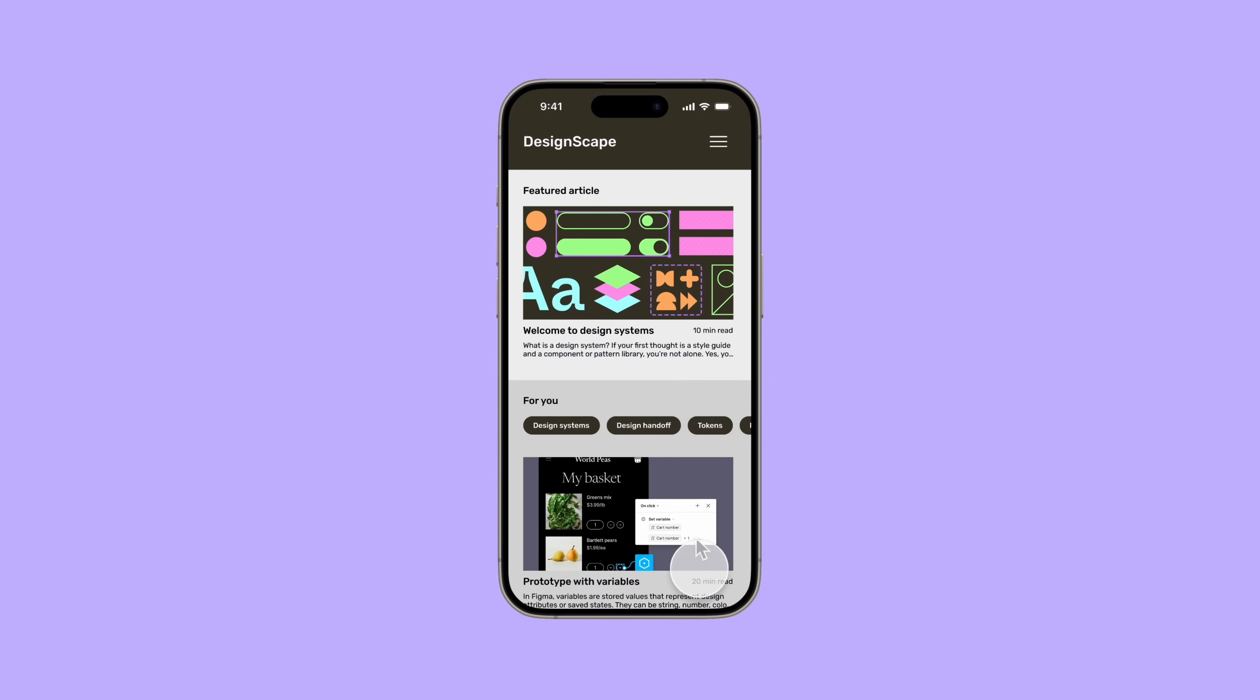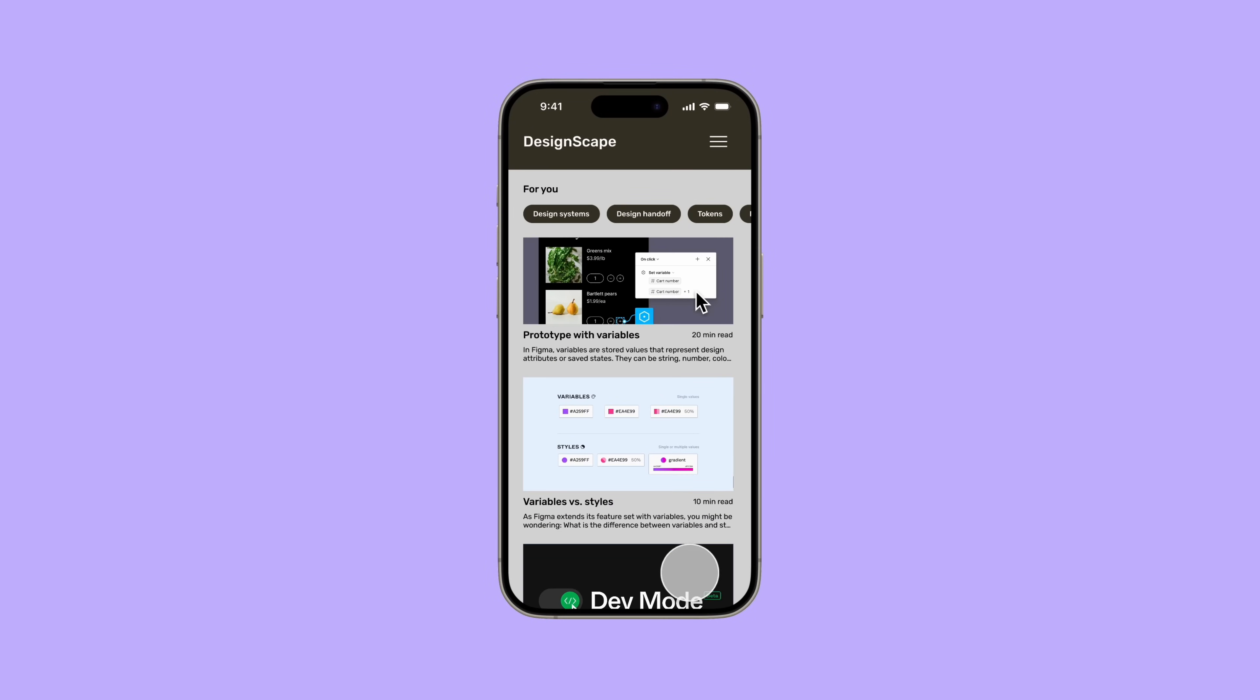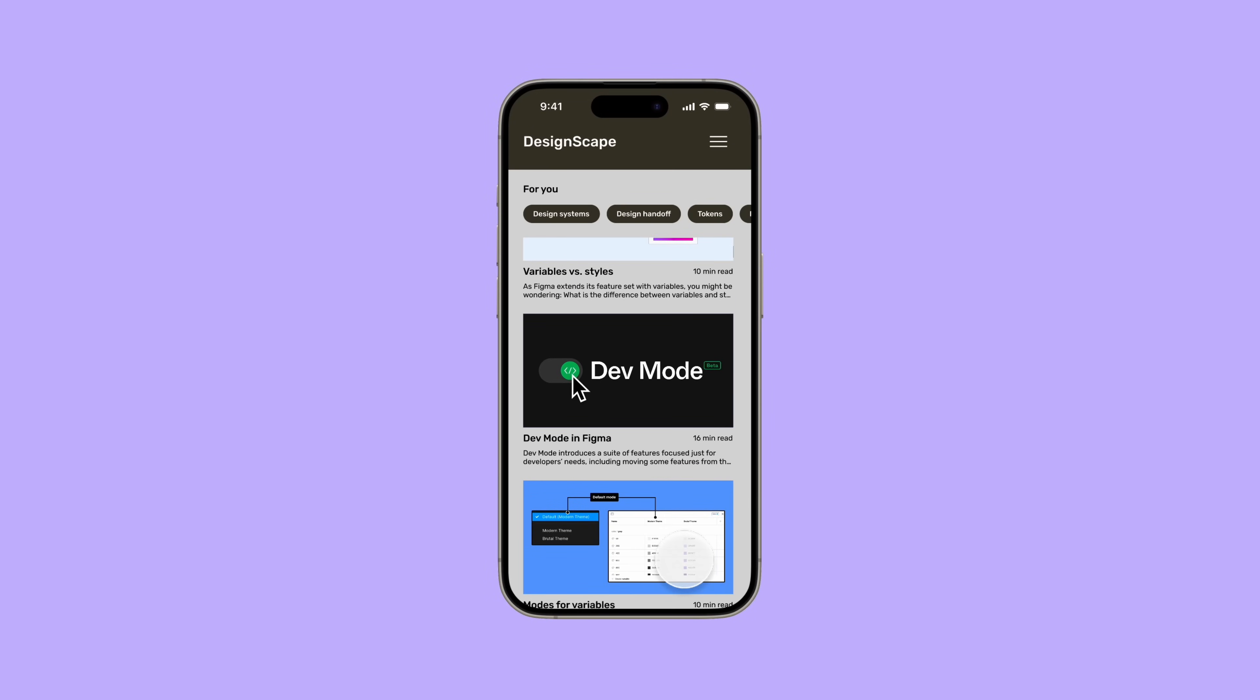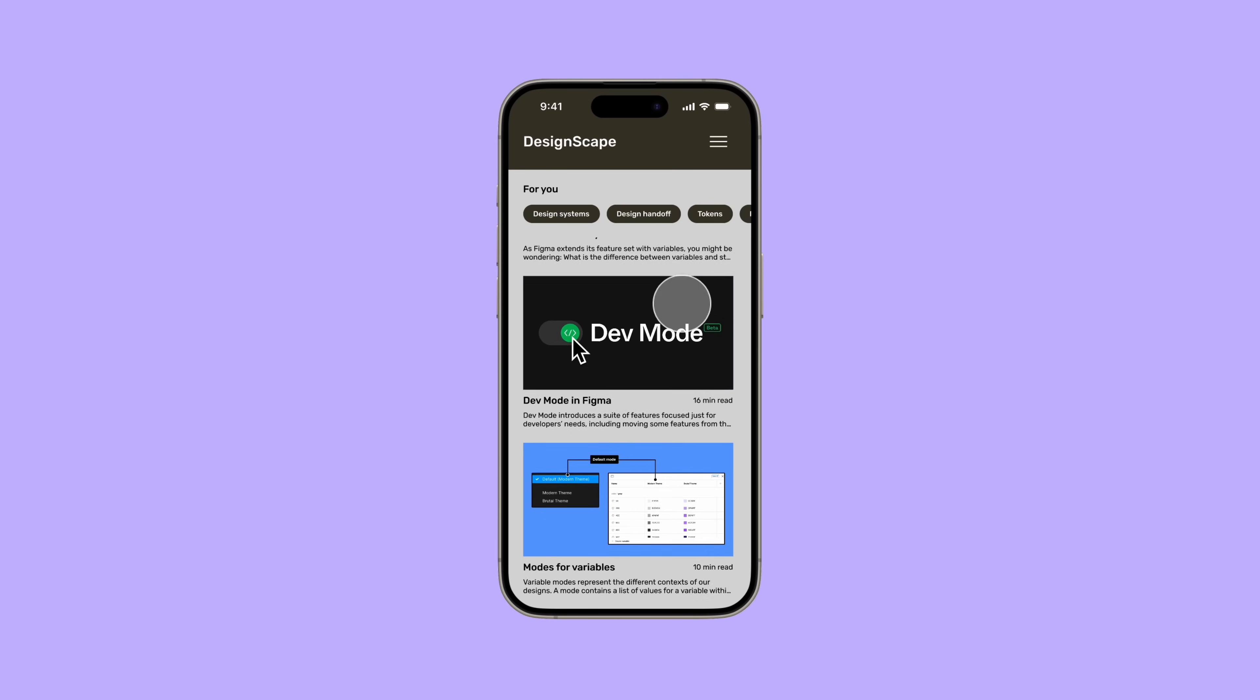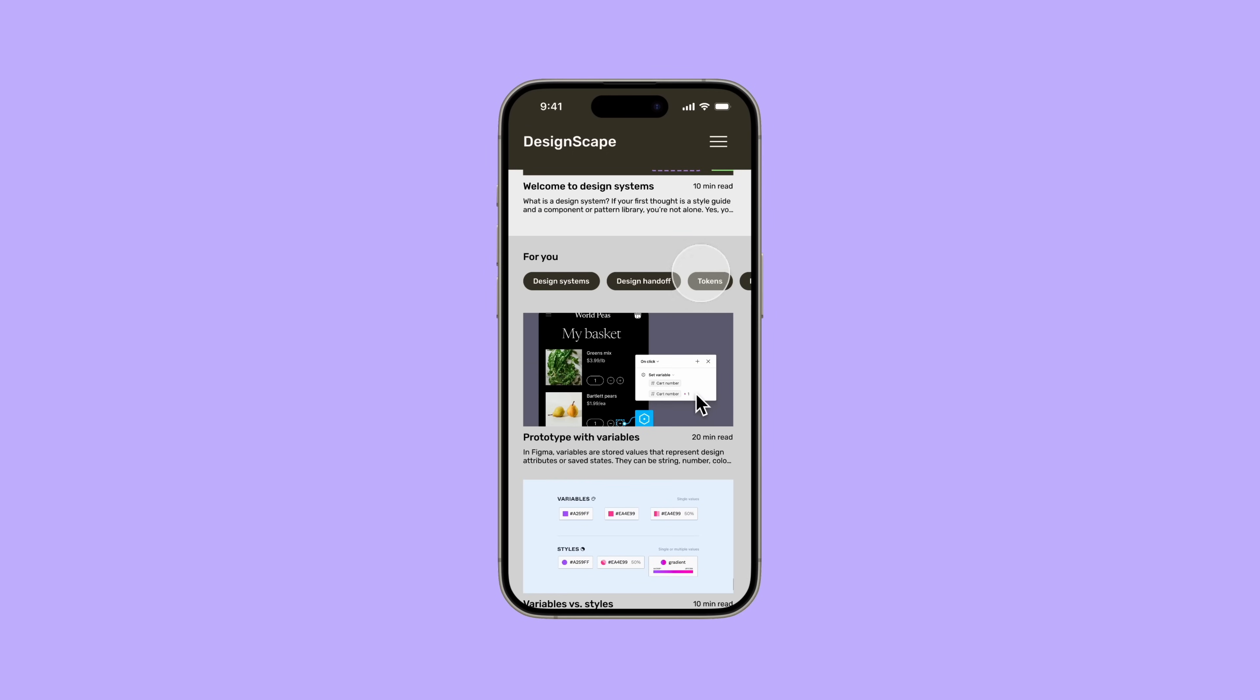Want your prototypes to replicate real user experiences? Implementing scrolling can transform static designs into dynamic, user-friendly experiences.